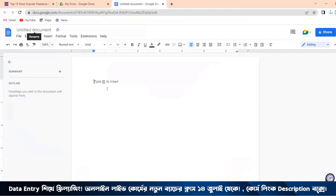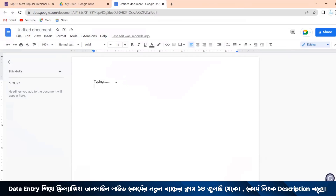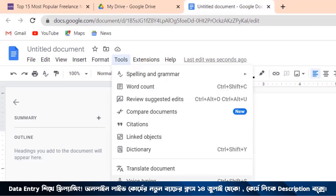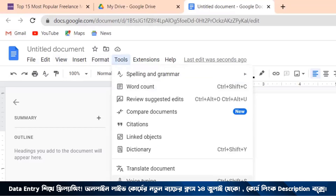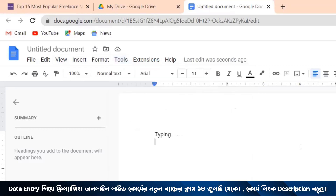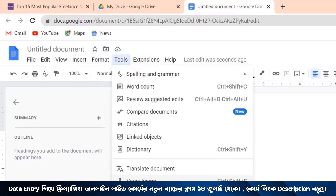We can do notepad, and second, we can do a word file. We will do typing. Go to Google Docs and you will see the option for voice typing.